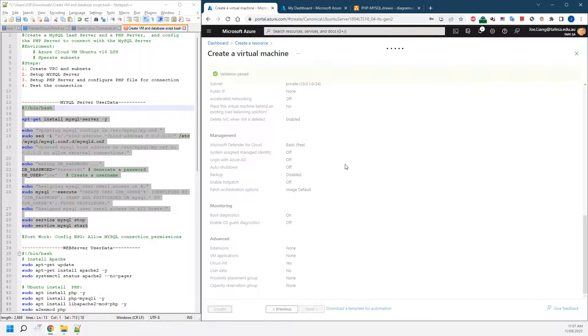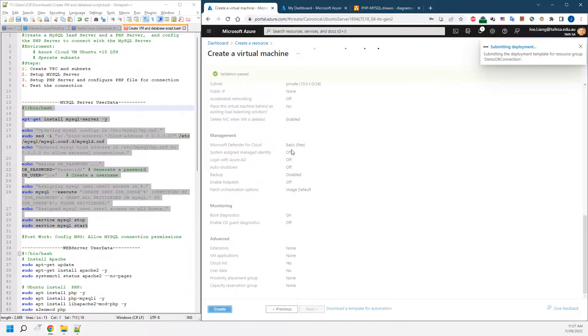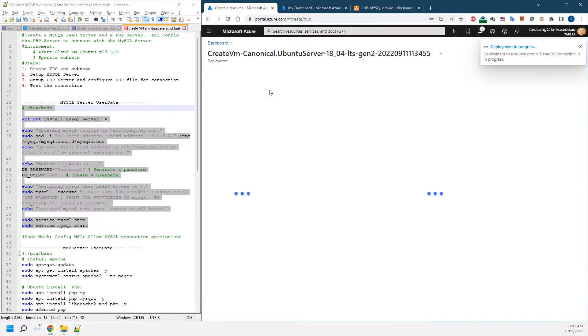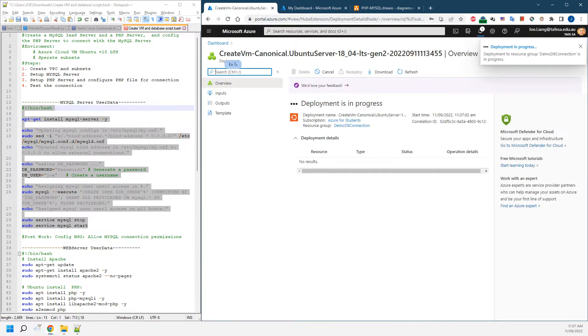This will take maybe a few minutes, normally three to five minutes, depending on the performance or network connection or Azure service availabilities.